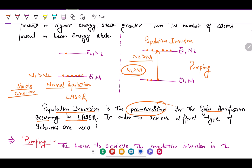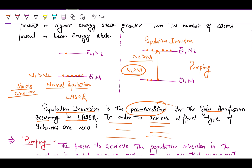Different schemes are used to achieve population inversion, such as the three-level scheme and the four-level scheme. Population inversion is not possible with a two-level scheme — in a two-level system, we can only make the number of atoms in the excited state equal to those in the ground state, but not greater.